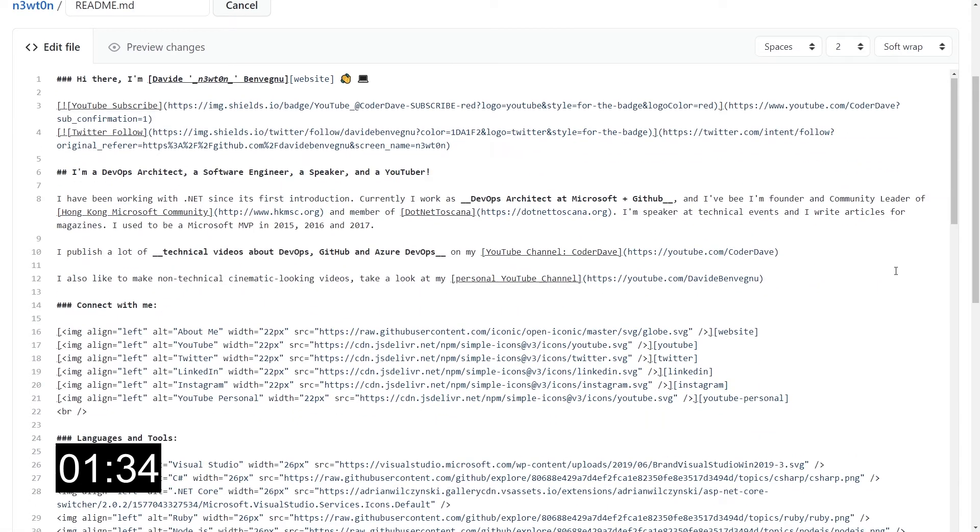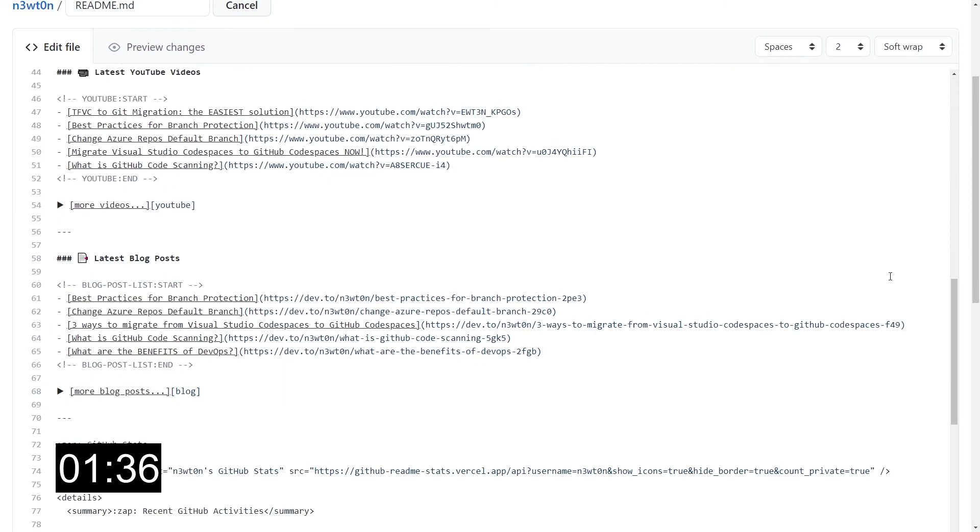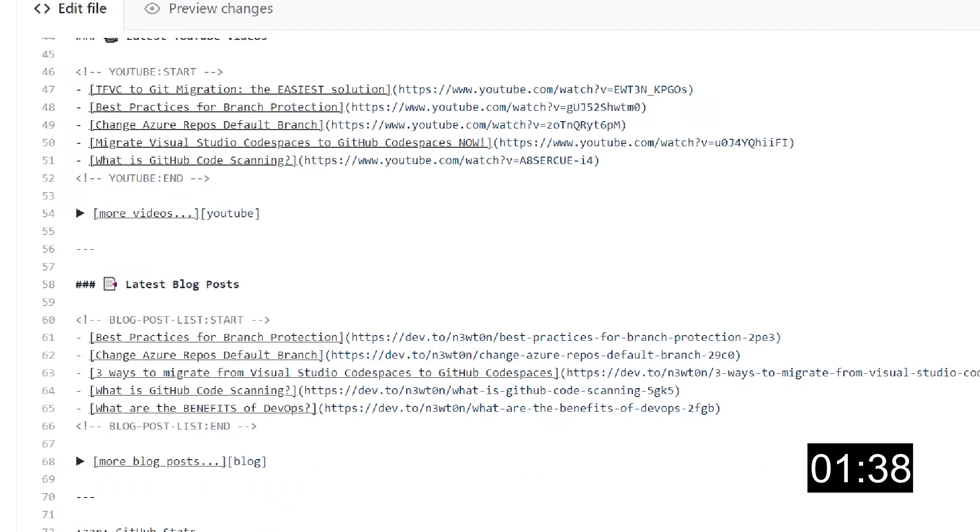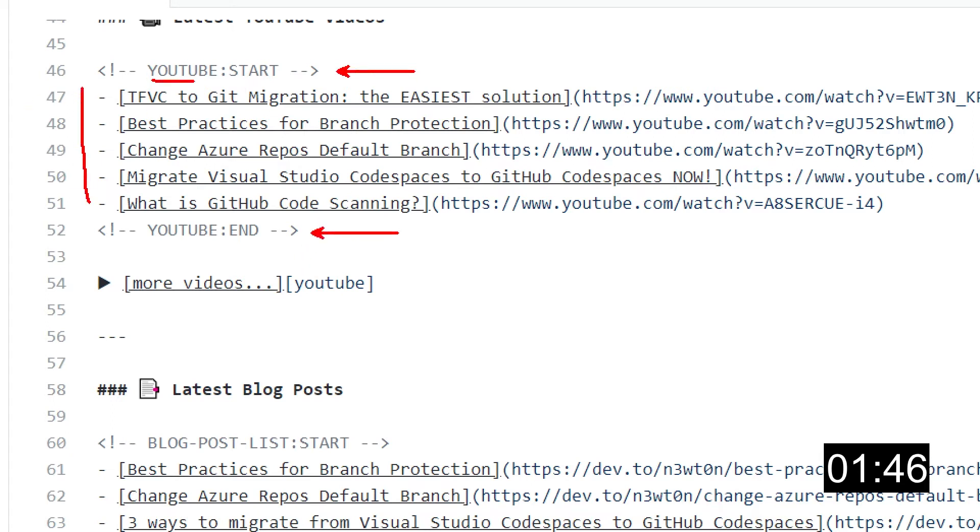But if we scroll down to the auto-updating sections, we can see two interesting things: some sort of comment that basically opens and closes the part of the markdown that is automatically updated. We have this YouTube column start and this blog post list column start. Remember this because we will talk about that in a second.